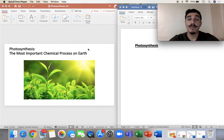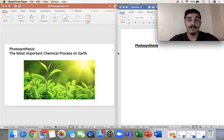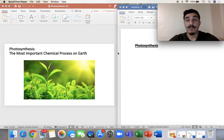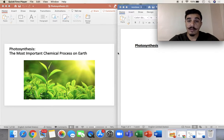Photosynthesis is the most important chemical process on earth. Thanks to photosynthesis, we can get oxygen to breathe, and thanks to photosynthesis, we can get food to eat. So it's very, very important.